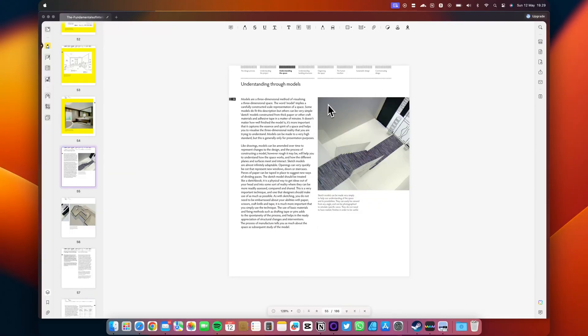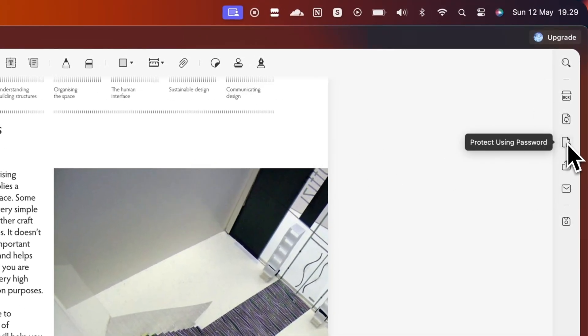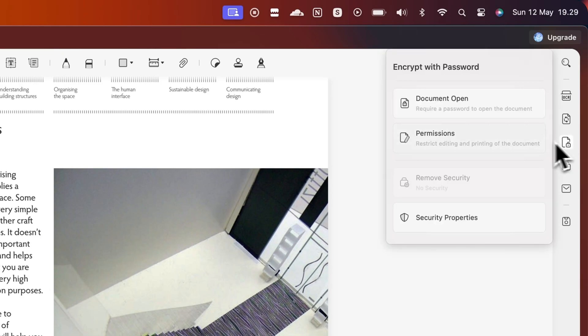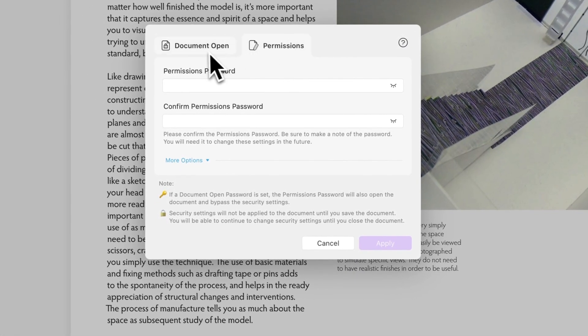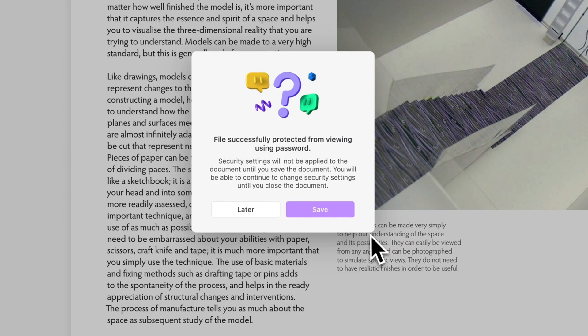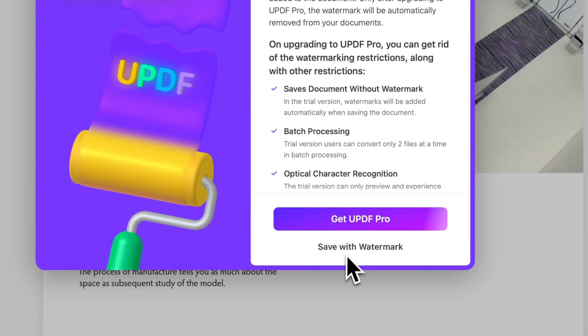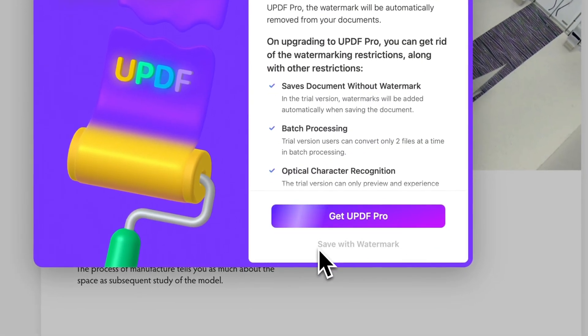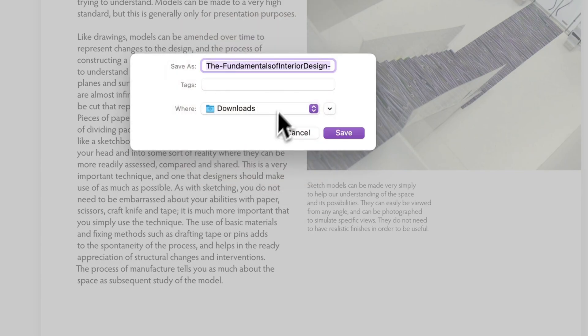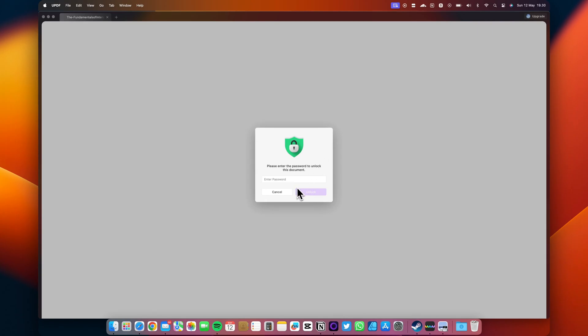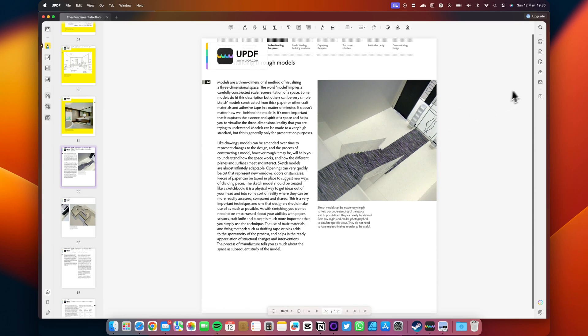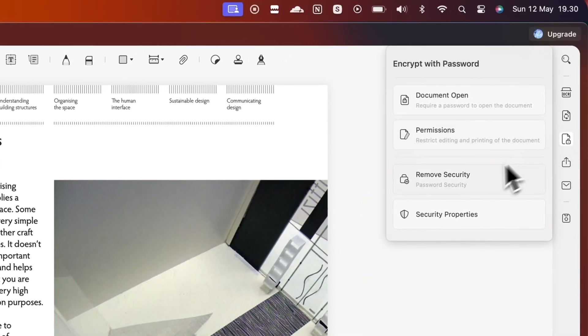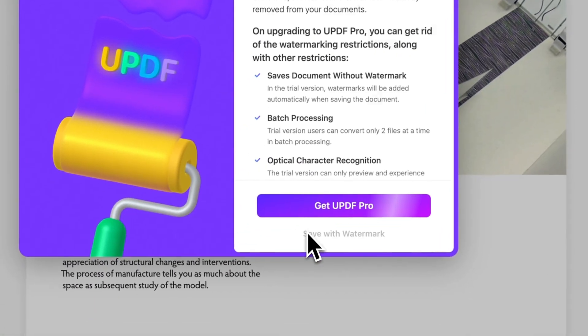Protecting the privacy of your PDF files is essential, and implementing encryption, password protection, or redaction is vital. With UPDF, Mac users can now secure their PDFs through password protection or redaction. UPDF also offers the feature to remove security from your existing document.